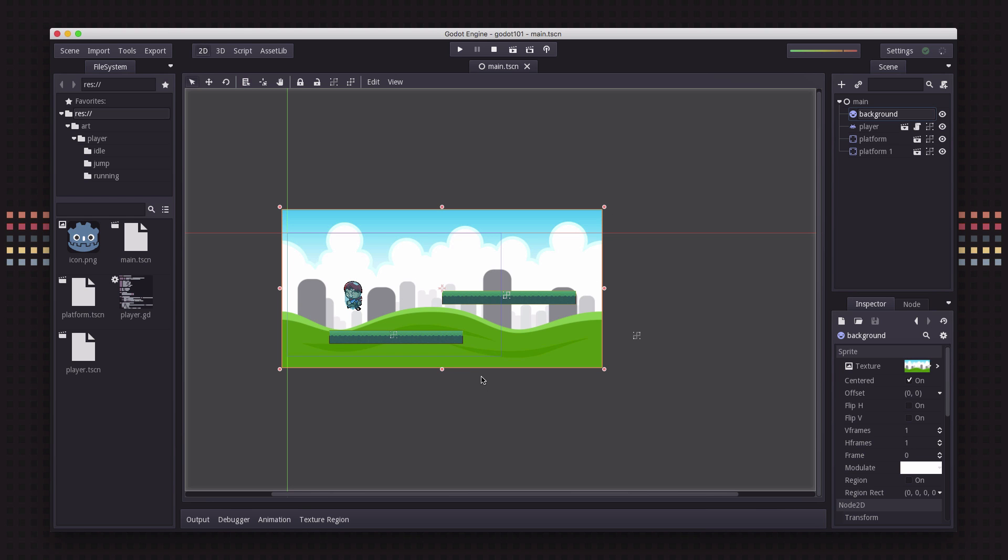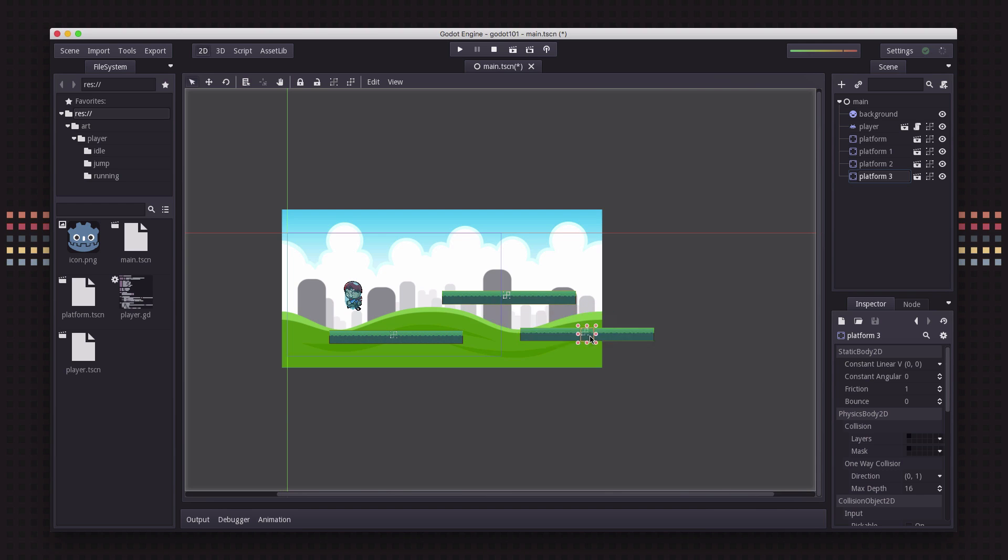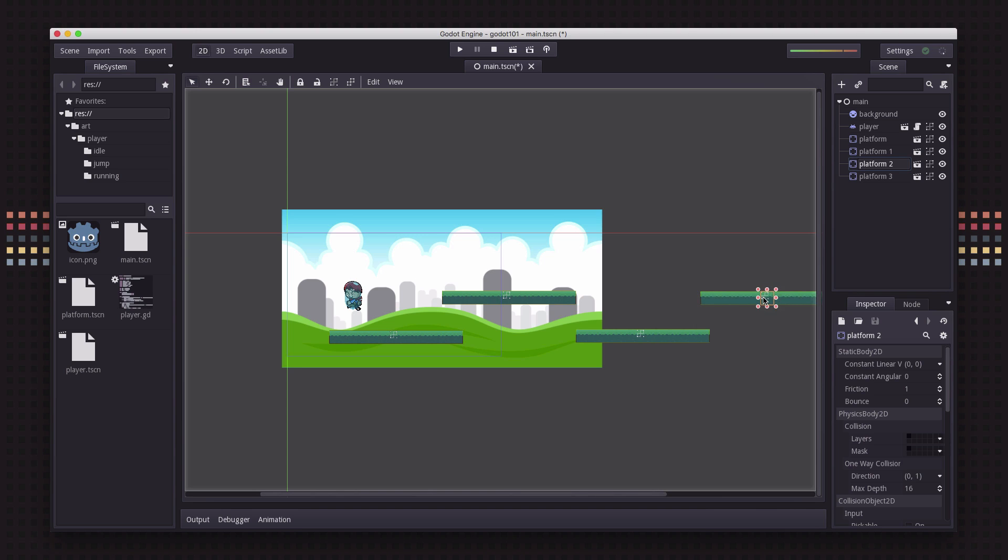So here we have our simple platformer setup and now I want to take a look at what would happen if we had our screen laid out like this. I'm going to duplicate this platform a couple more times and move them and arrange them kind of like this.